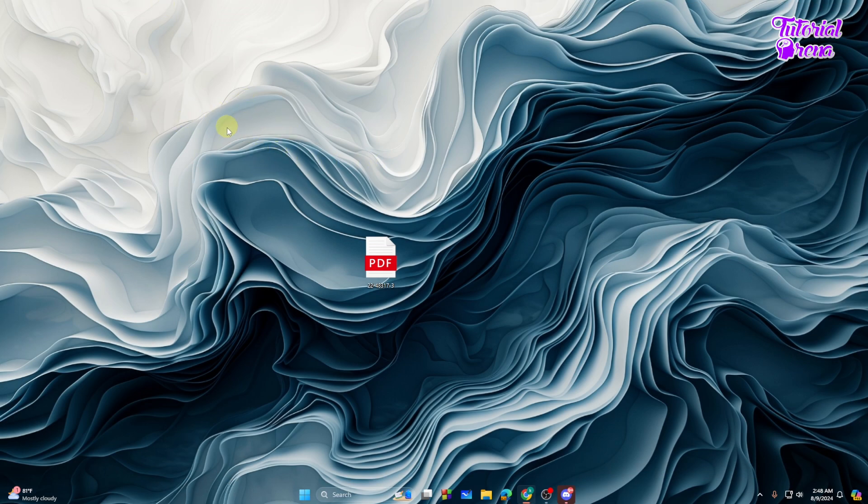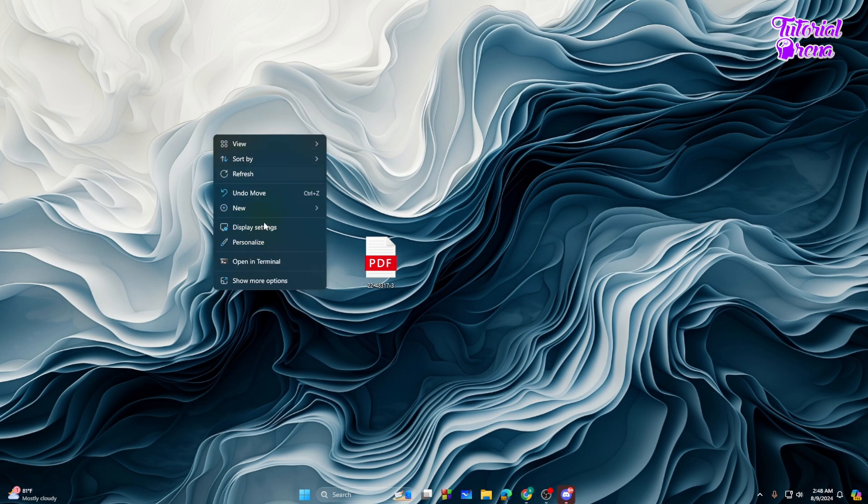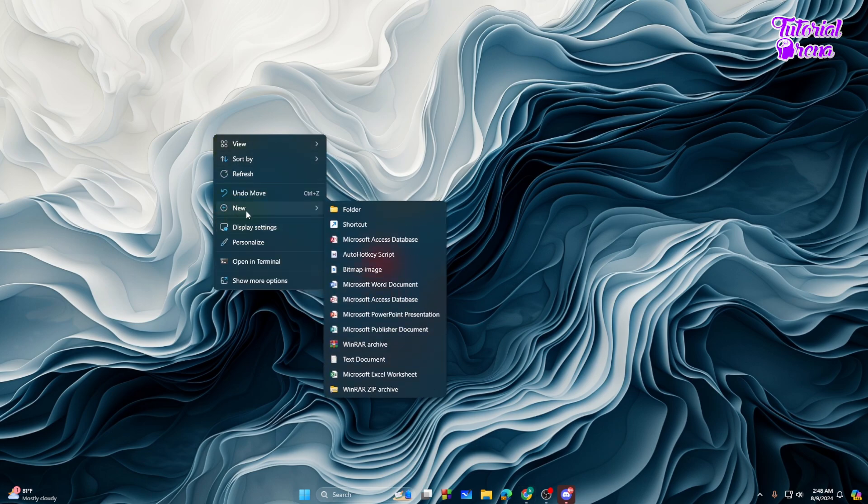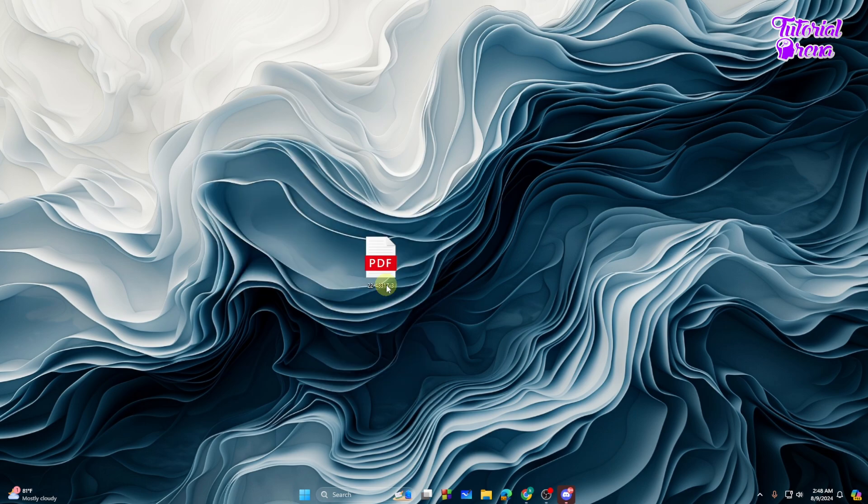What you need to do is right-click on your mouse and go to New. From here you need to open a new Microsoft Word document. Just tap on that and it will create a new Microsoft document for you.